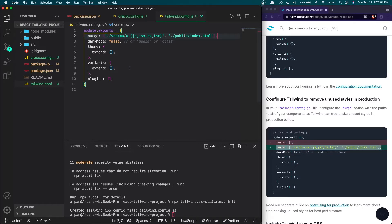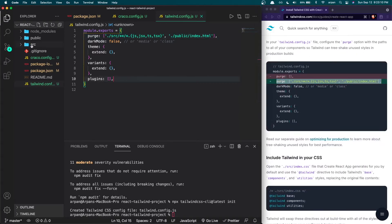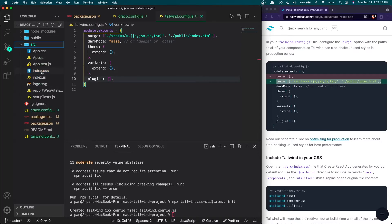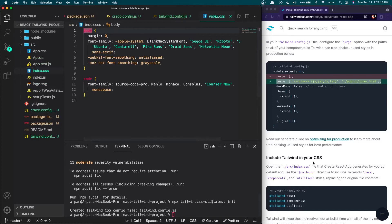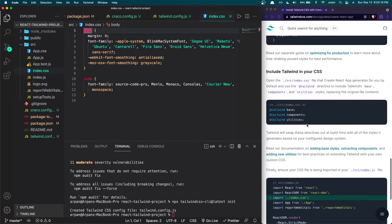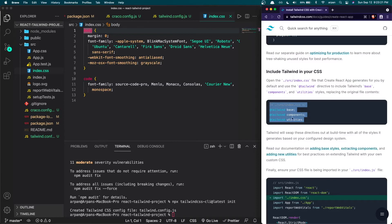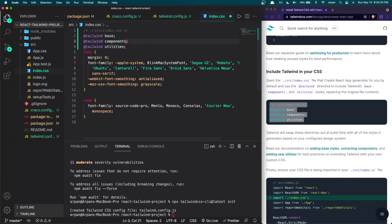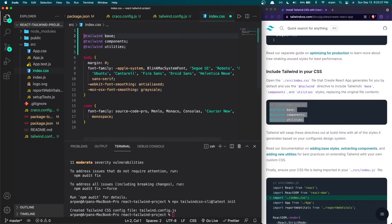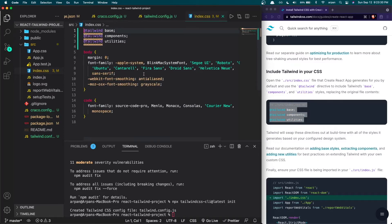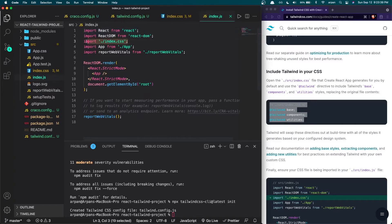Now we just need to add Tailwind directives in our index.css file located in the source directory. Open index.css and paste these three lines at the very top of the file. Finally, make sure index.css is imported in index.js — if we check, you can see that it is. Our Tailwind configuration with React is now complete.